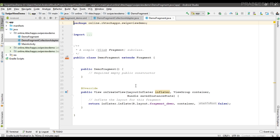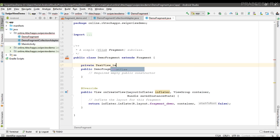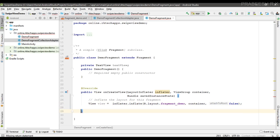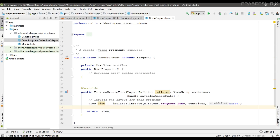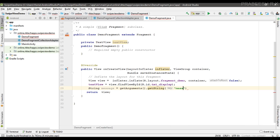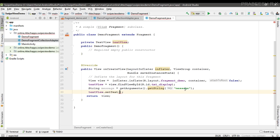Now in the fragment, I need to display the message on the TextView. I create a variable for the TextView and a View variable in onCreateView(), returning the inflated view. Using the view object I initialize the TextView with view.findViewById(). Then I get the message from the fragment's arguments using getArguments().getString() with the key 'message'. Finally, I display the message using textView.setText(message).